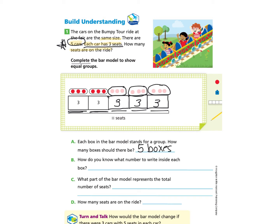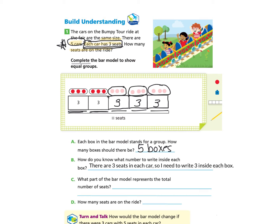Question B: How do you know what number to write inside each box? We were given the information that each car has three seats, and that is what we drew and wrote inside each box. So we write: there are three seats in each car, so I need to write three inside each box.